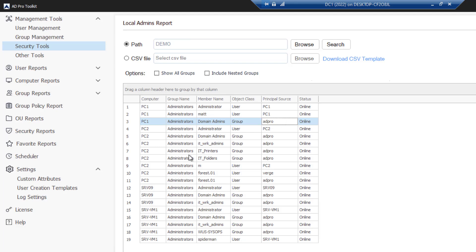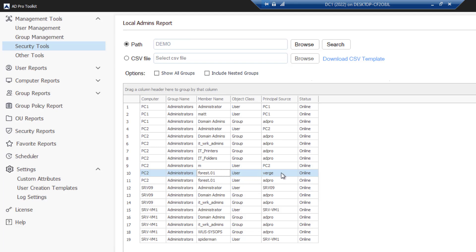You can see I've got several accounts that are members of the local administrator group. Here's another account just called M. It'll also pick up cross-forest domains, so you can see I've got two accounts with the same name, but one is from a domain called Verge and the other one's from a domain called ADPRO.